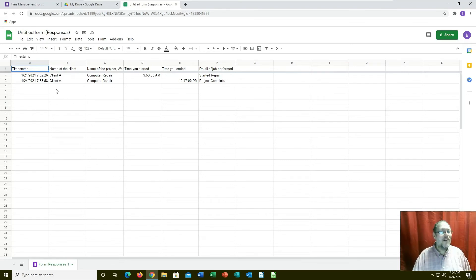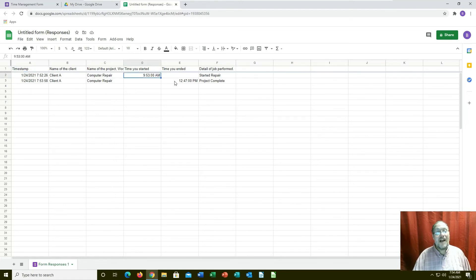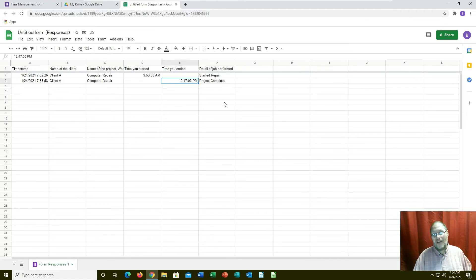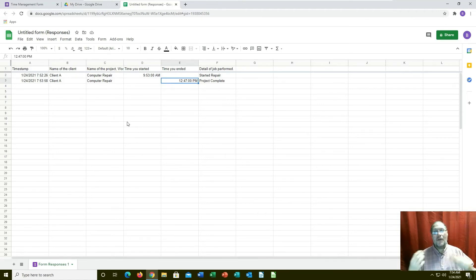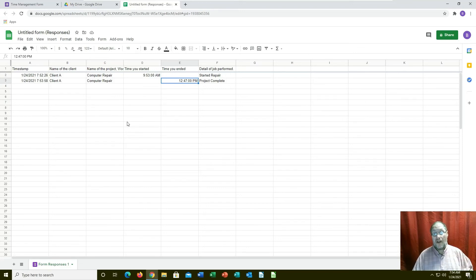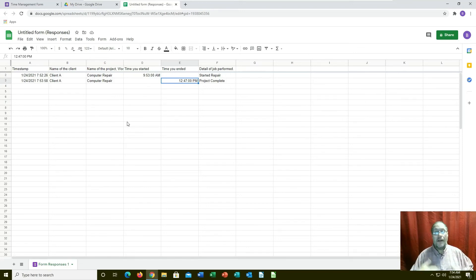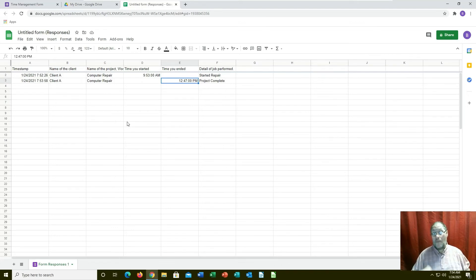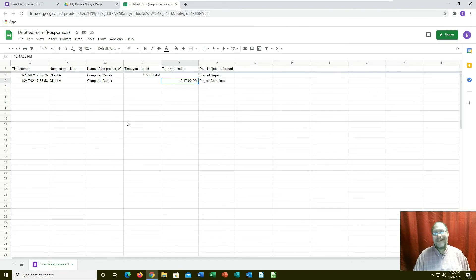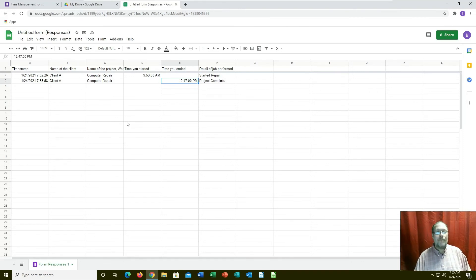You could look at this and say, okay, they started at 9:30, started the project and completed it. Time management this way you can see if you're enforcing this on your employees, you at least get a better idea of what they're doing.